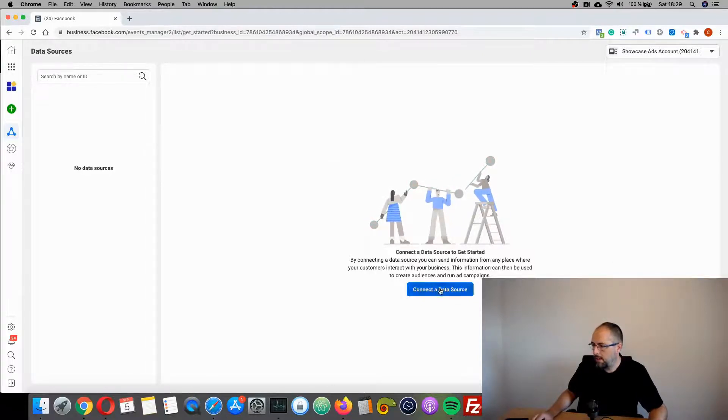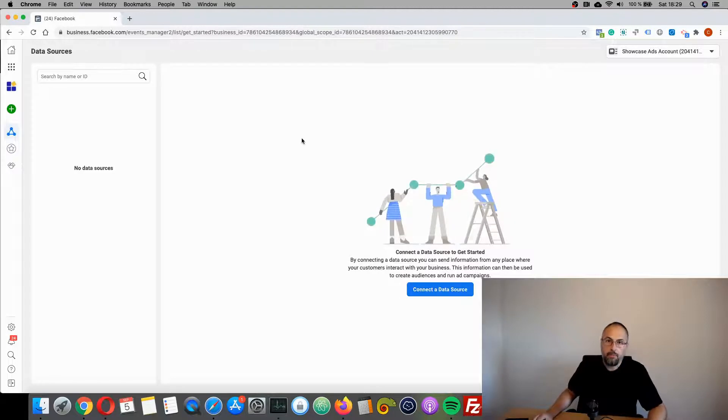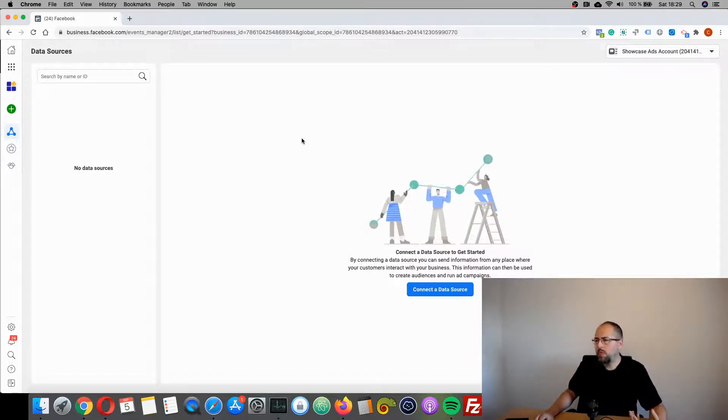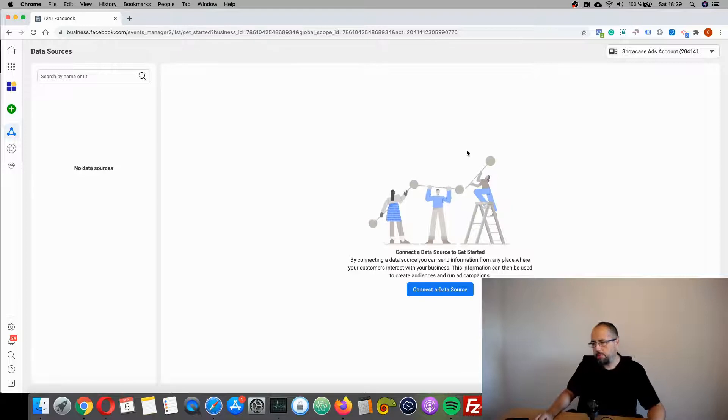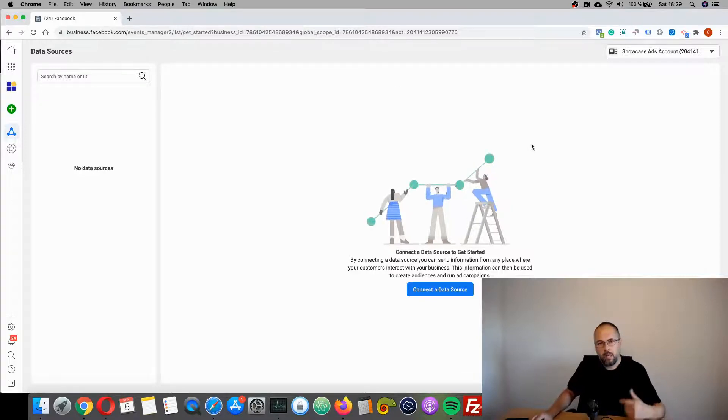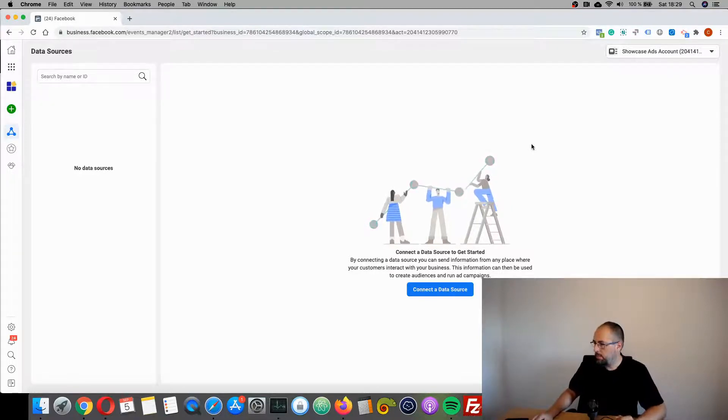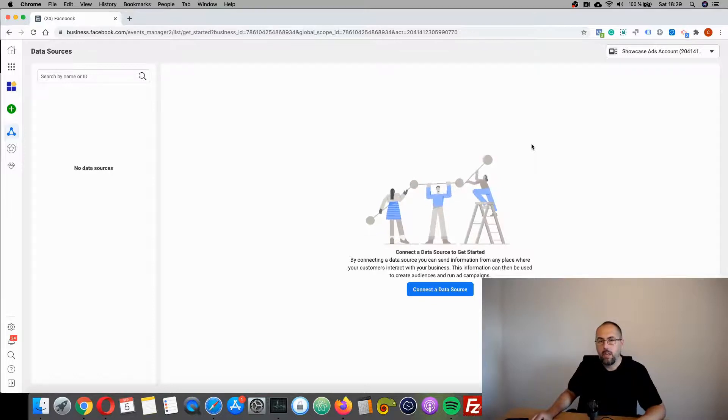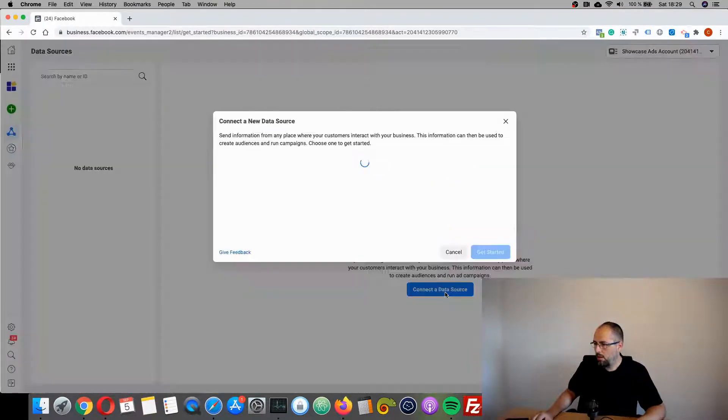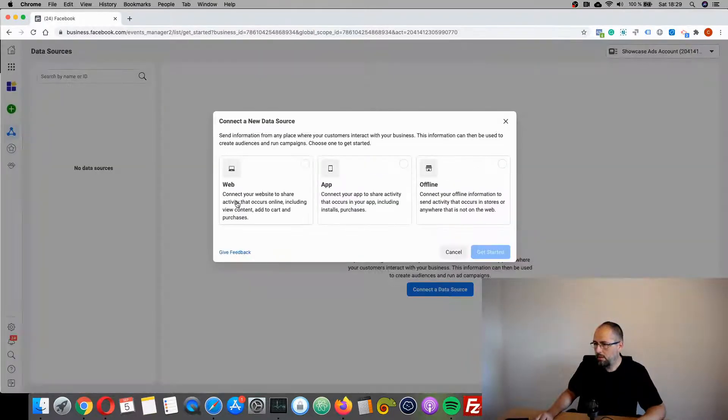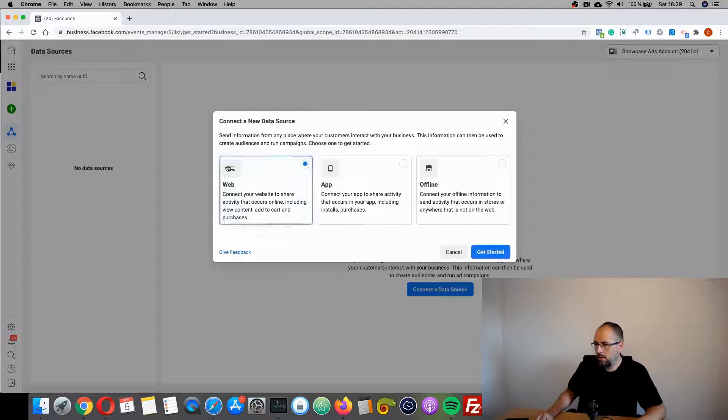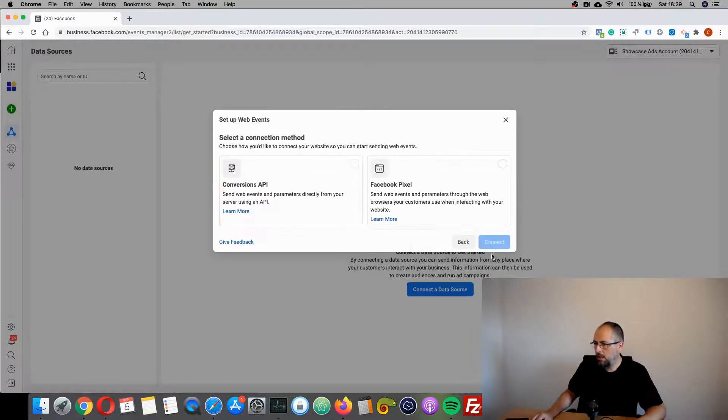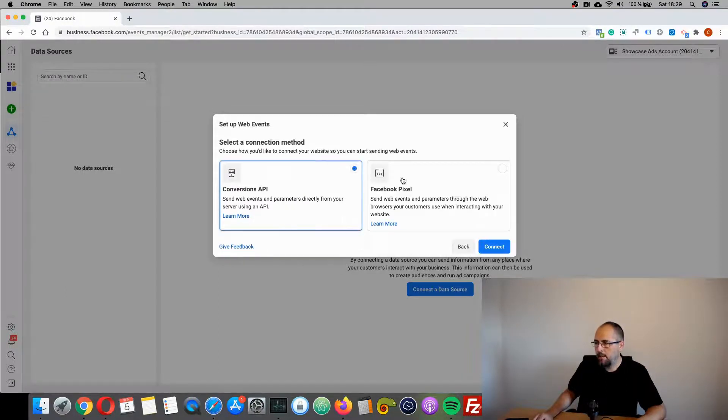If you already have a pixel, it will look different with some information and options, and I will show you this later. But let's start to create a new Facebook pixel. Choose Web, get started, and select both.